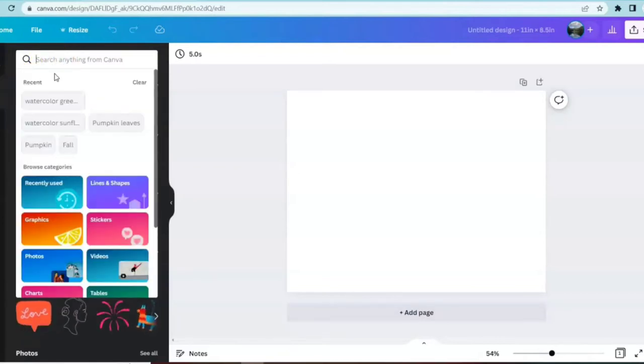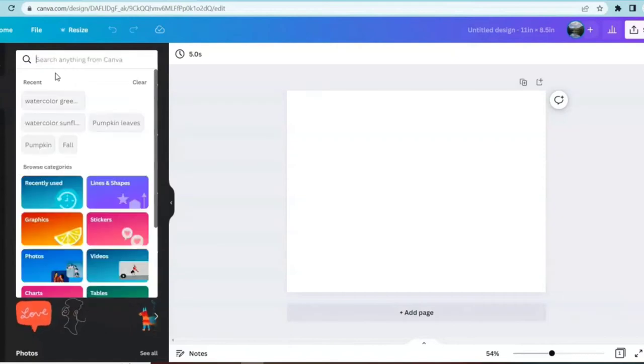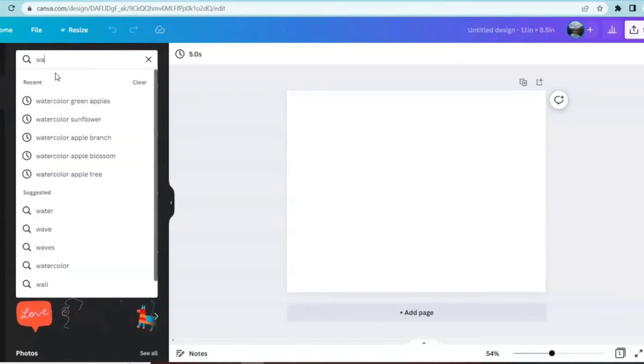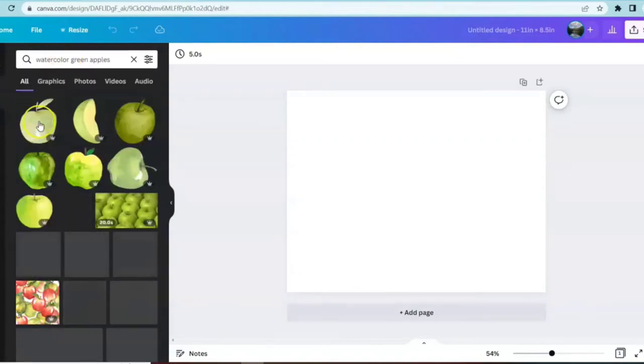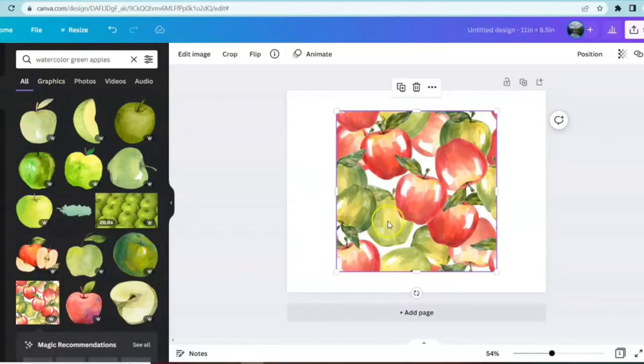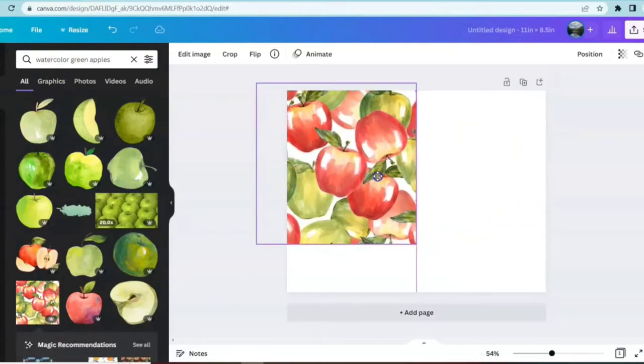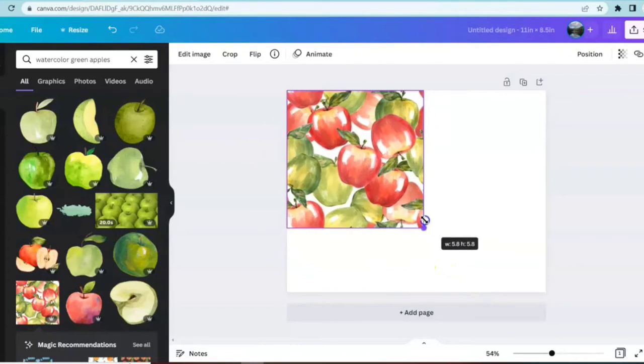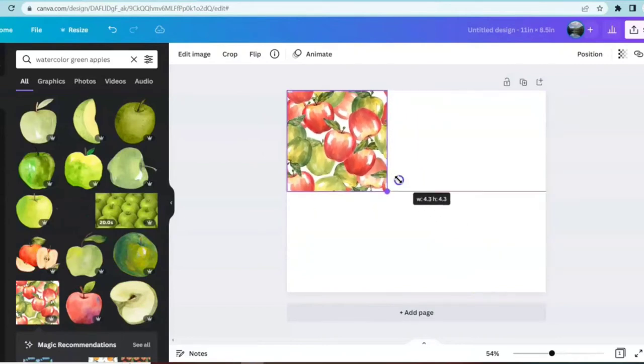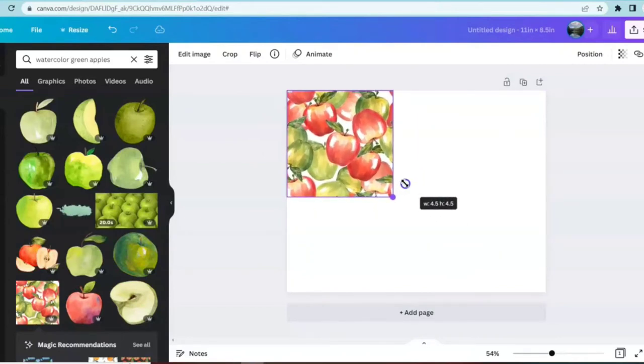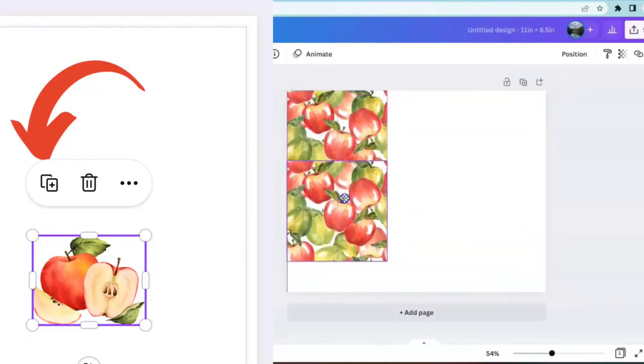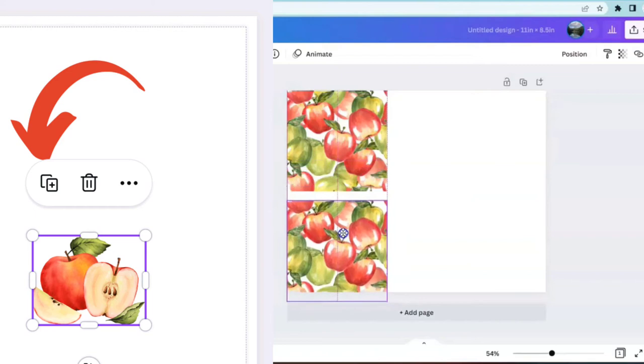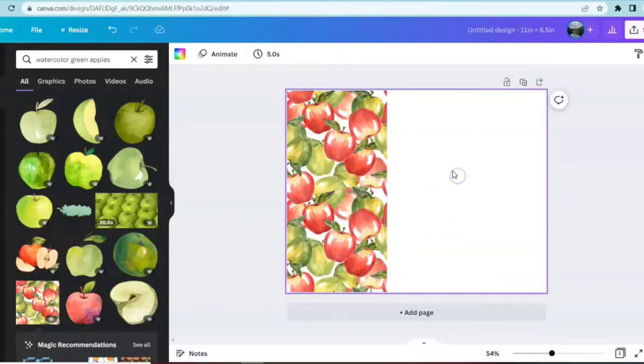Click up in the search bar. I'm going to type in watercolor green apples. I'm going to use one of the prints that they've already created. This actually reminds me of a beautiful fall napkin that you would find in the store. I want the print to be a little bit smaller, so hit the duplicate button, which is this little icon here, scroll down and match up the design.